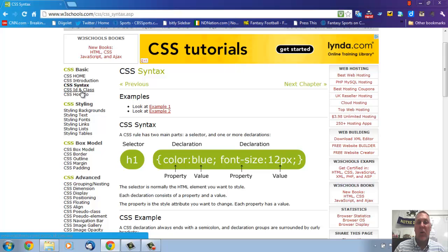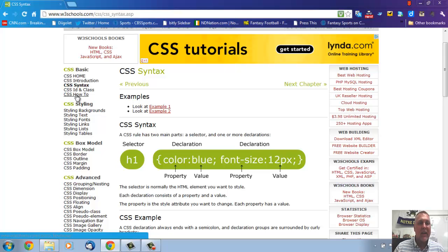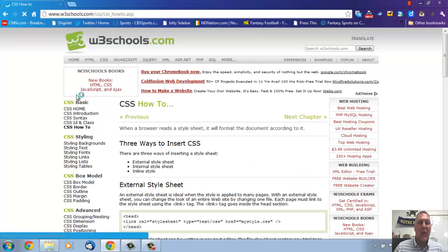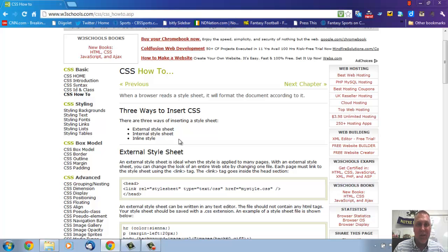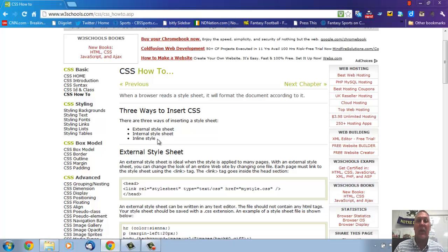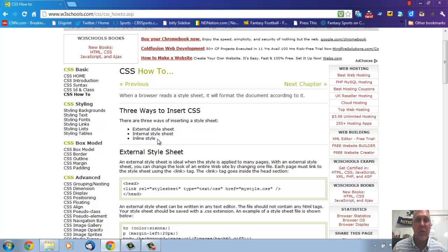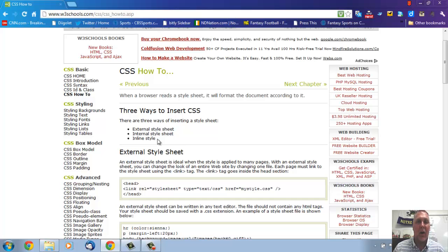Don't worry about ID in class now. We'll go over that later. But then there's a CSS how-to. And I really like this because it talks about external style sheets, internal style sheets, and inline style sheets. So when we get to that point, I may have you reference this tutorial video and just go back and check to make sure you understand what all three of them are here.